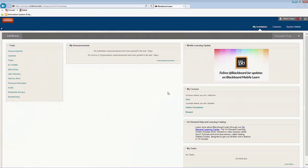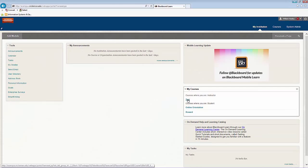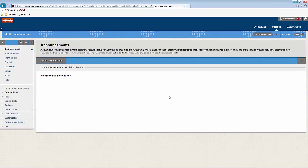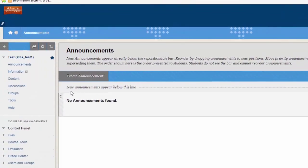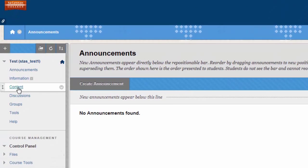Go ahead and log into Blackboard. Once you're in Blackboard, you'll click the course that you would like to add the content to, and then click Content on the left-hand side.